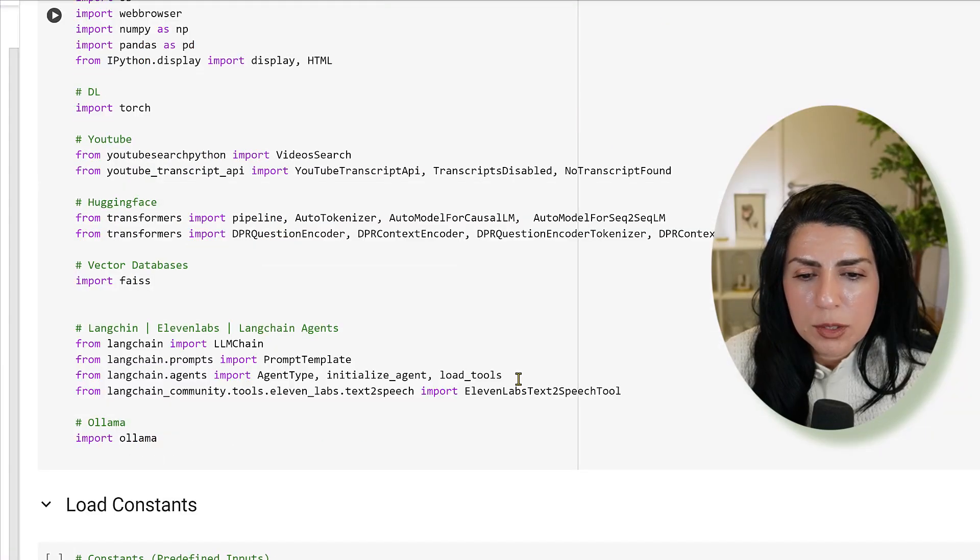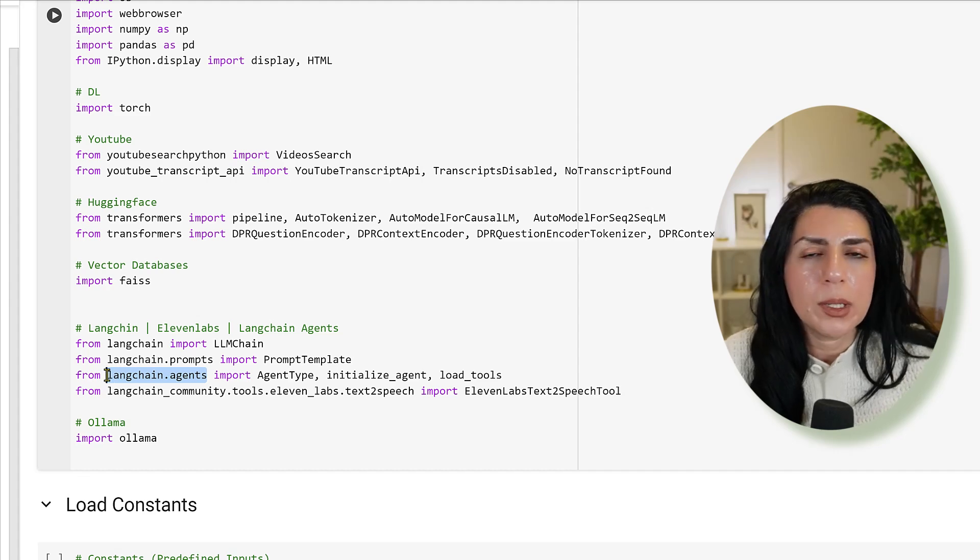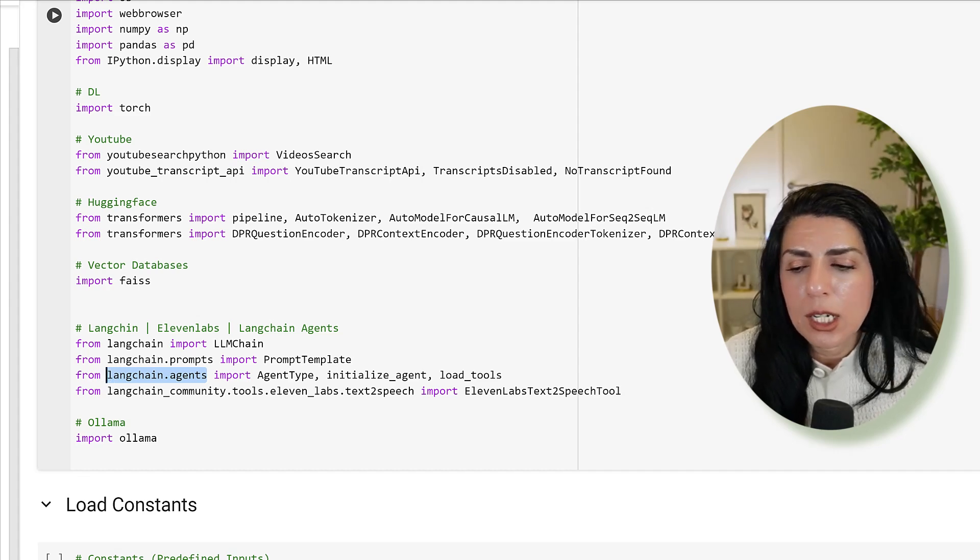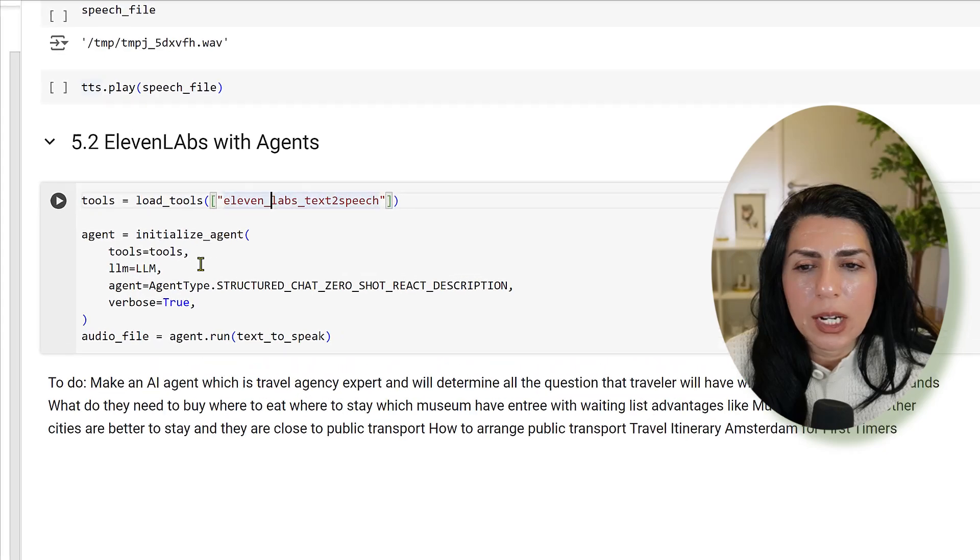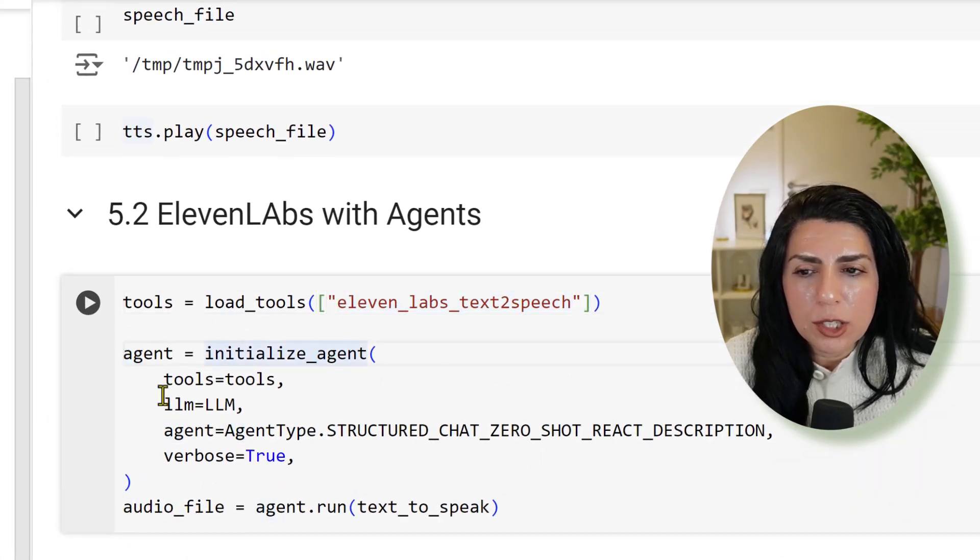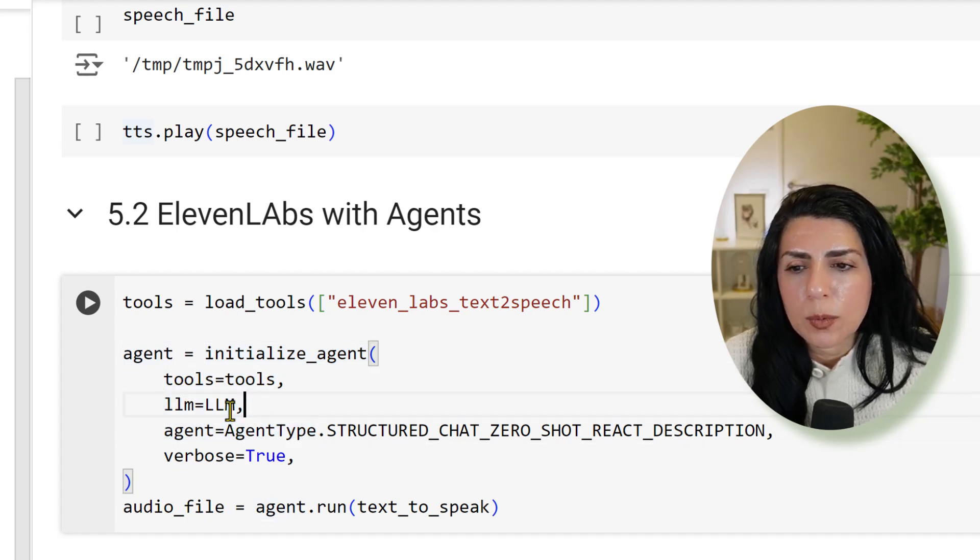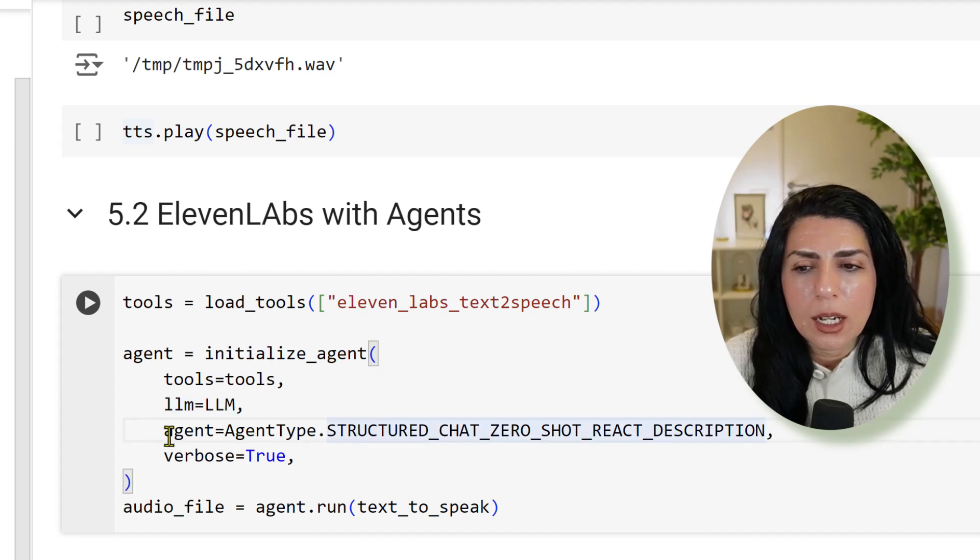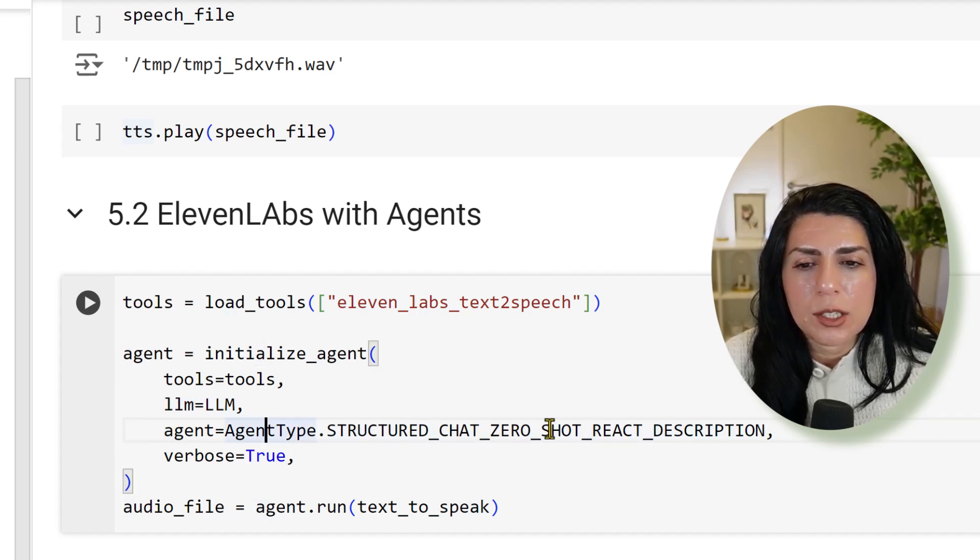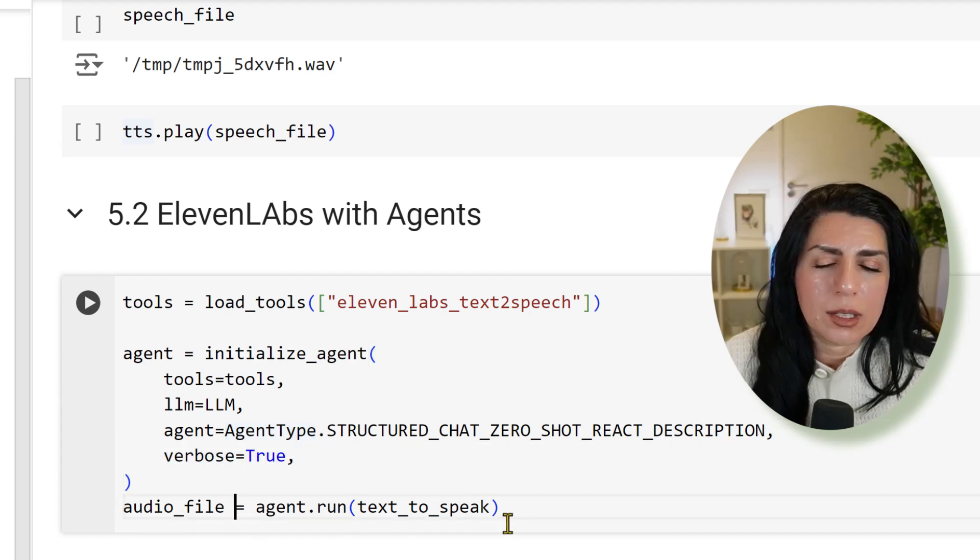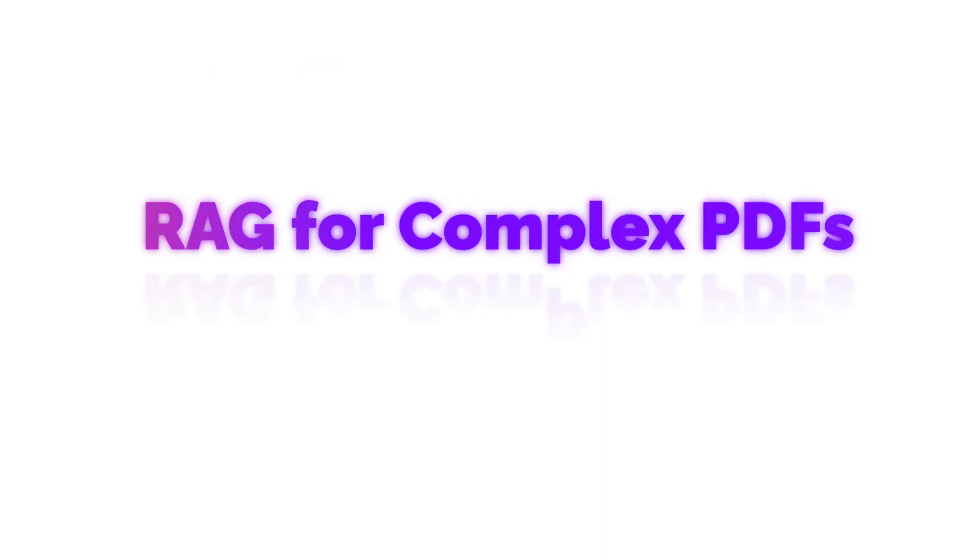We have load_tools here from the LangChain agents. If you build agents with LangChain, one of the things is load_tools 11Labs text-to-speech, agents initialize that agent, then you give the LLM, then you give agent whatever LLM that you like, then agent type is basically structured chat zero shot react description. Then we have verbose is true. Then you get exactly the same result, but imagine that you will have text.